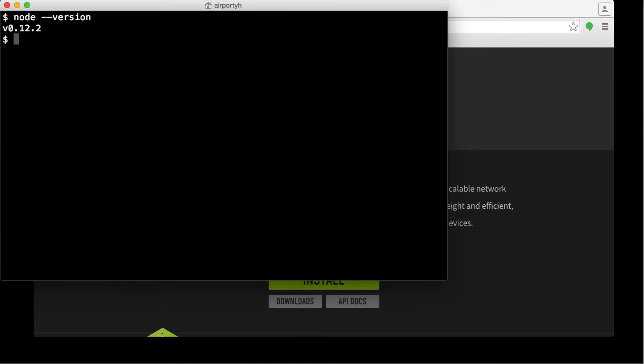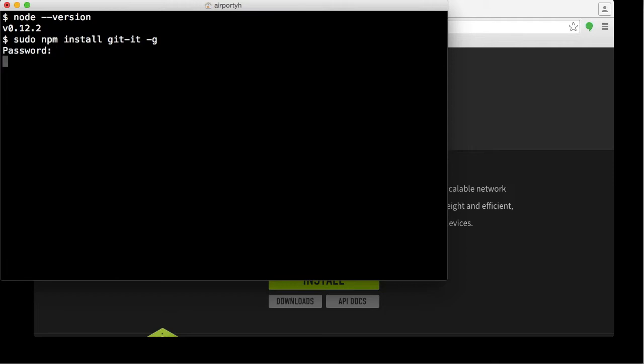Now, to actually install the workshop we're going to need to run, type sudo npm install git-it -g and hit Enter. Type in your password. Don't worry if when you're typing the password you don't see anything—that's intentional. Just type your password blind and hit Enter. Now it's going to download the workshop for you.